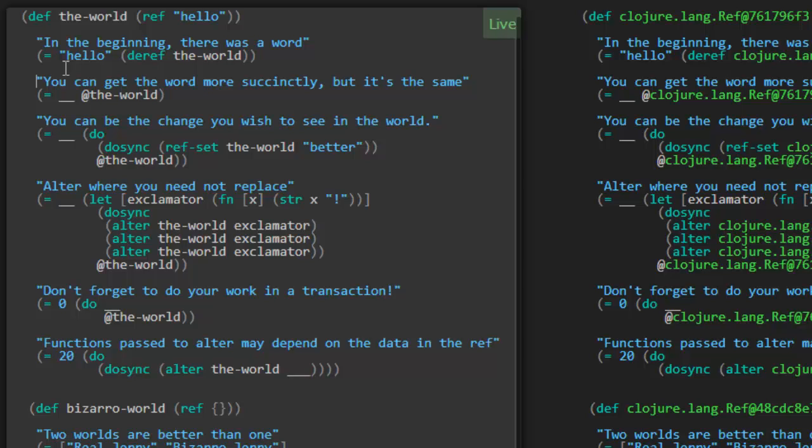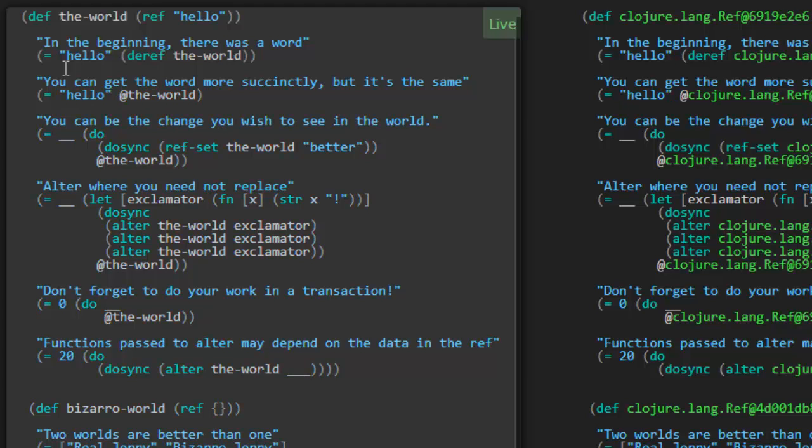There's another way to call deref. Closure has a built-in syntax for that. You simply use the at symbol. So @ followed by a ref is going to return the deref of that ref. Again, this is going to return hello. That's an easier way to write the deref.